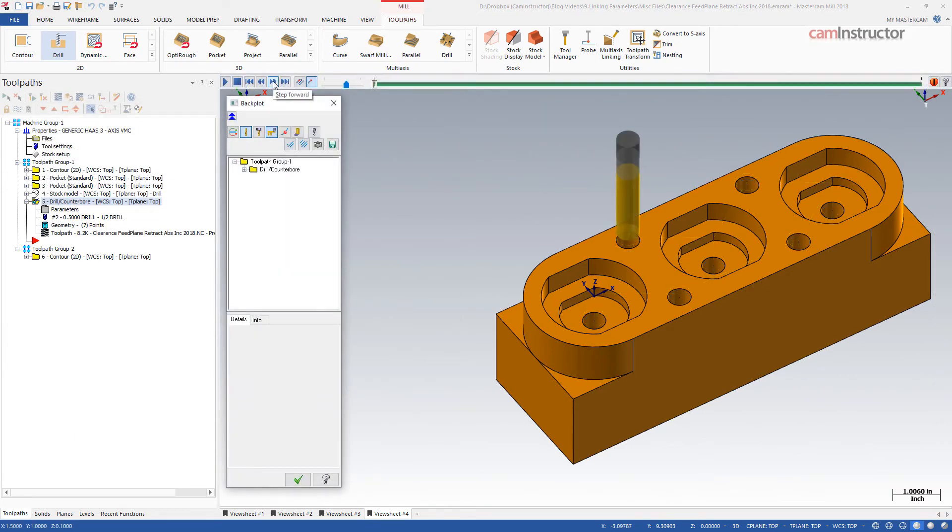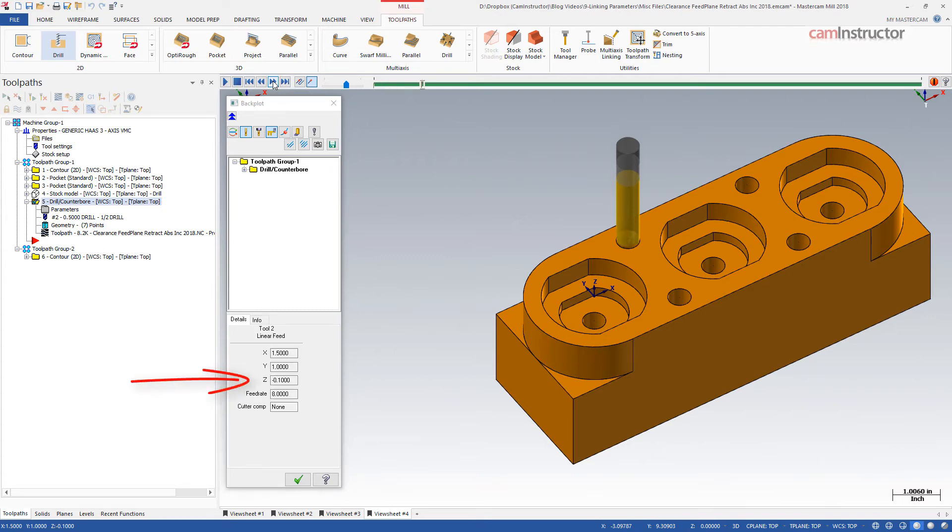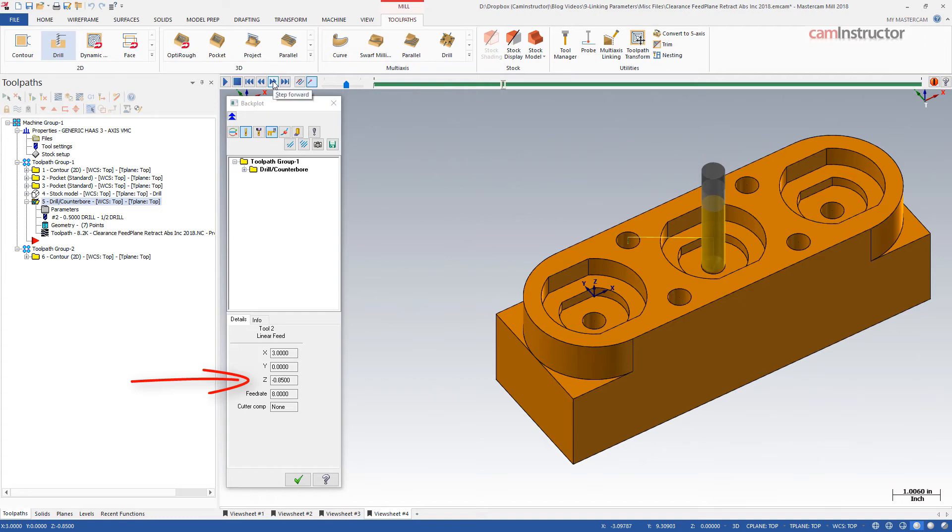In back plot, we can see the tool rapid to Z0.1 for this first hole, then feed to depth. Rapid out of the hole, rapid to the next hole, and then rapid down to negative 0.65, and then start feeding to depth.